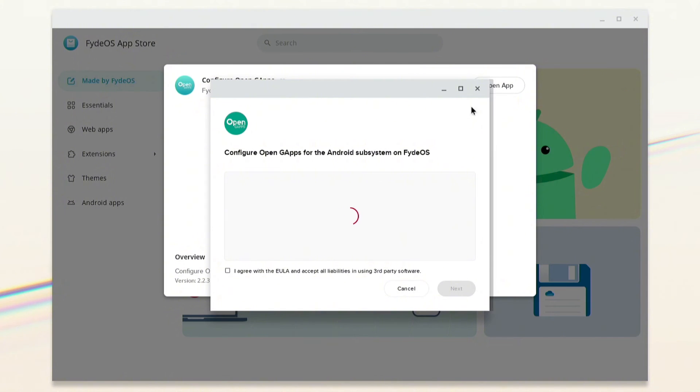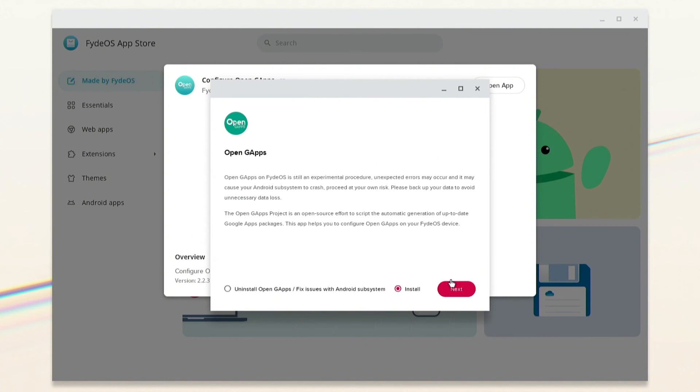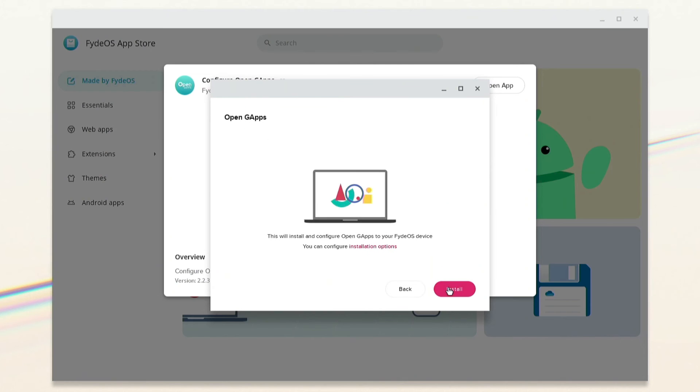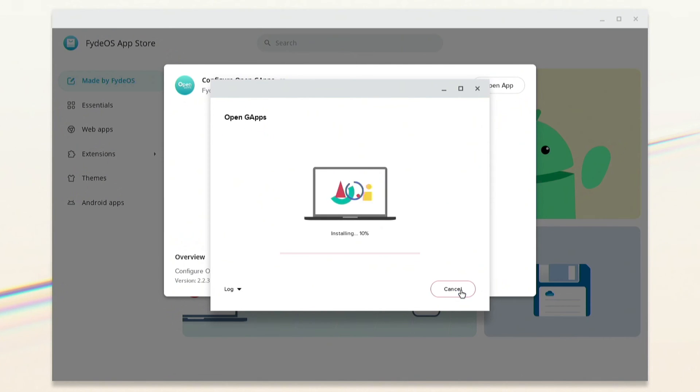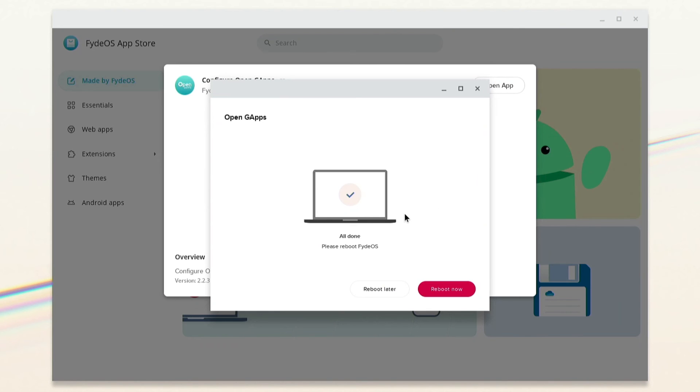Once done, open the app, agree to the terms, click Next, select Install, and click Next. After finishing the installation, click on Reboot.